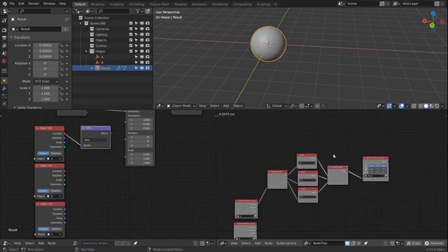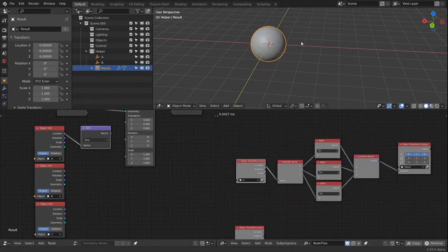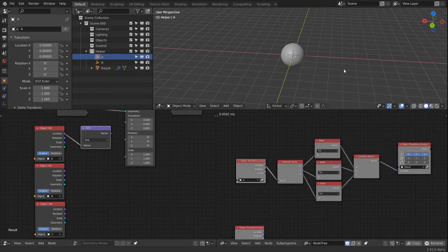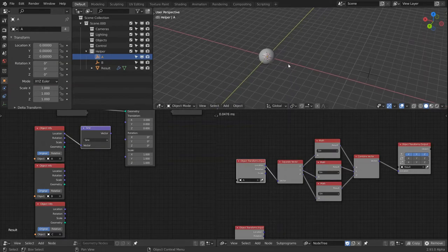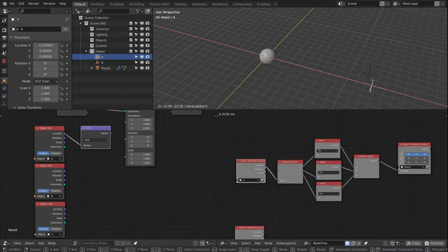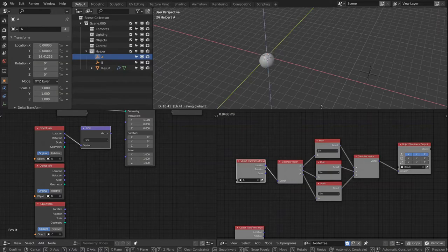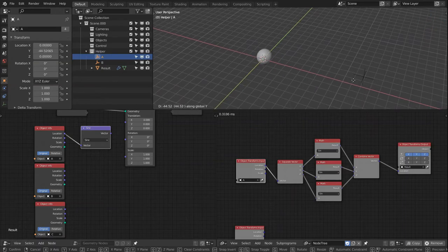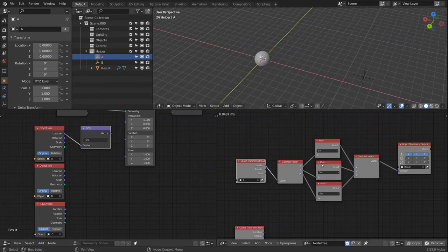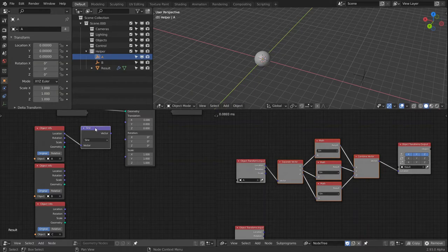We output that into our result, and when we move our A vector it moves the same way as geometry nodes did — every direction has the sine wave going on. These five nodes are the same as the single node in geometry nodes.